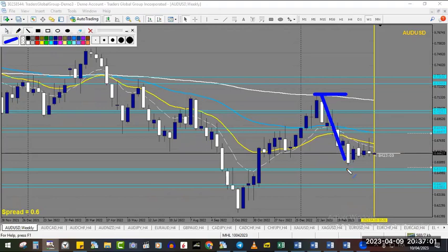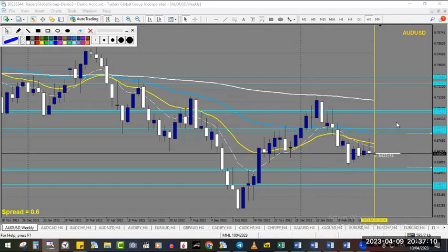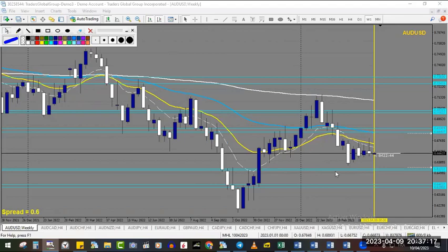In the middle of this move there is a nice zone of resistance connected with the 50 MA on the weekly, so that's where I would like to sell — it's quite far but that's how it is. On the buy side, there is eventually this zone of resistance transforming into support right now.